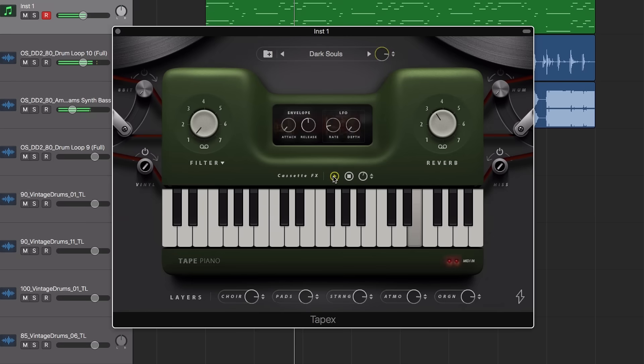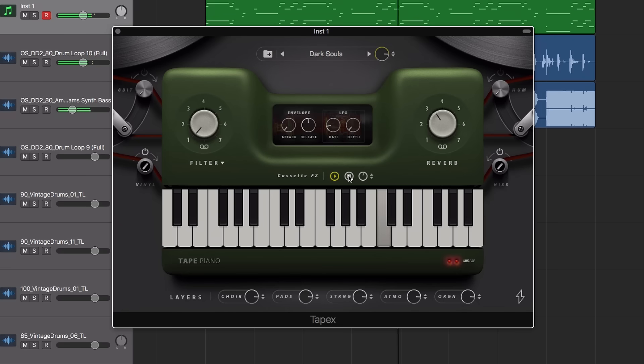There's included cassette effects, play and stop, and also a classic sounding reverb for a more atmospheric feel.